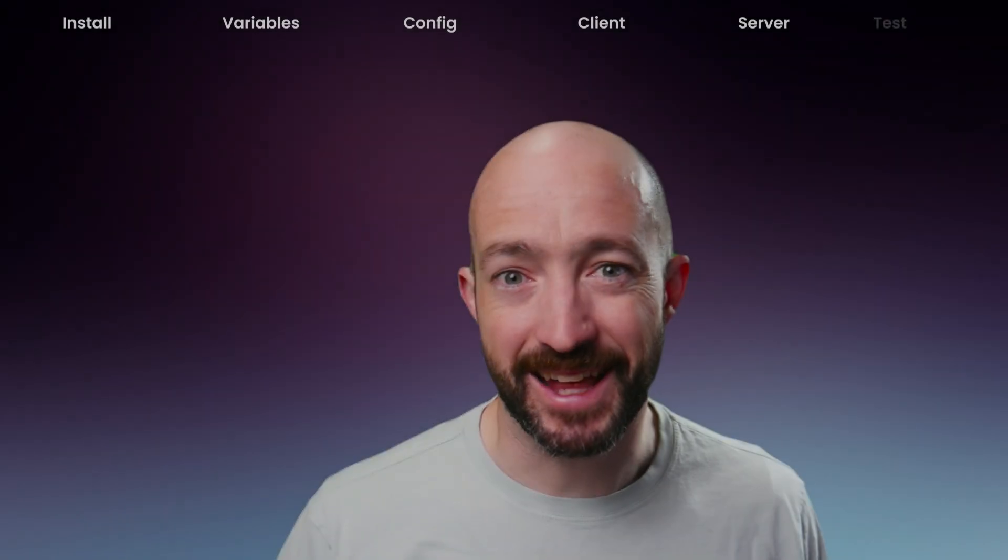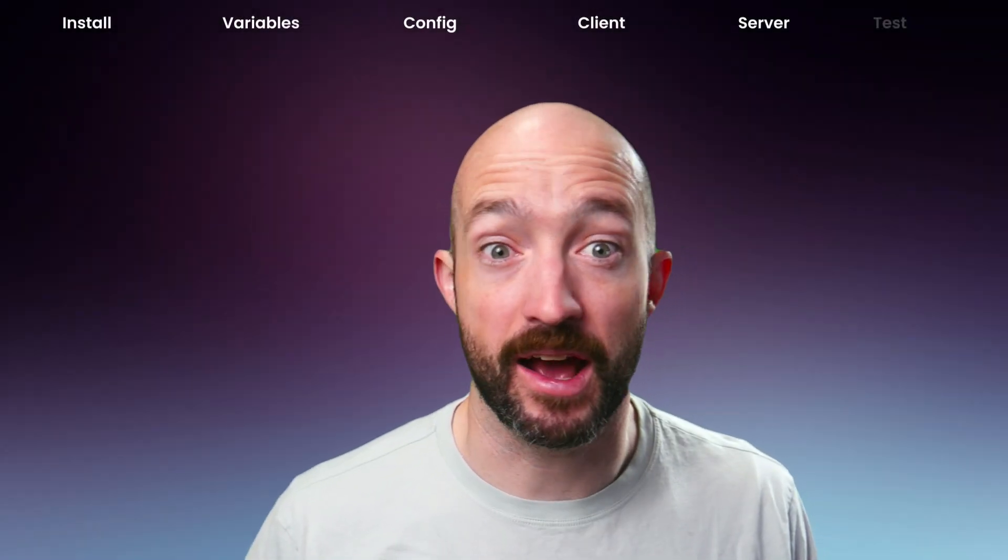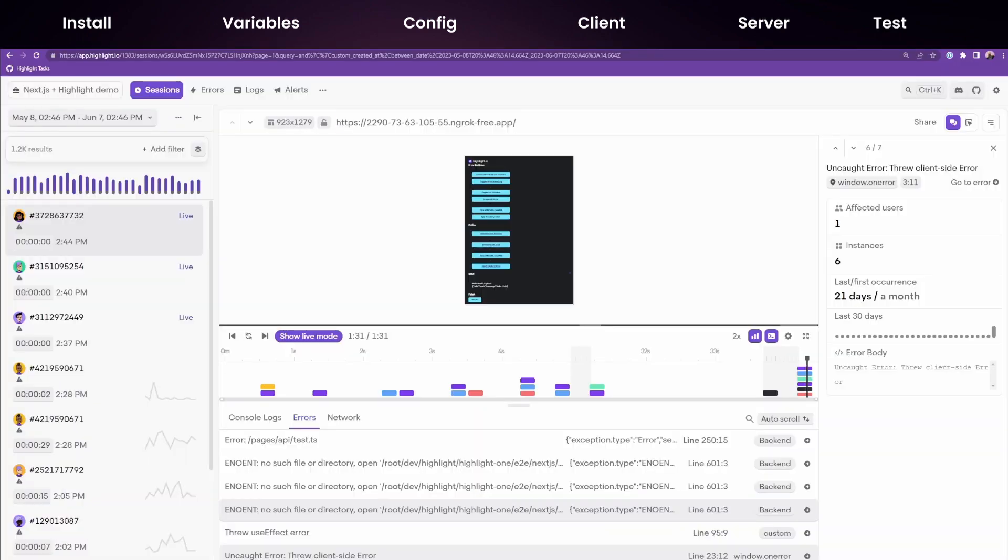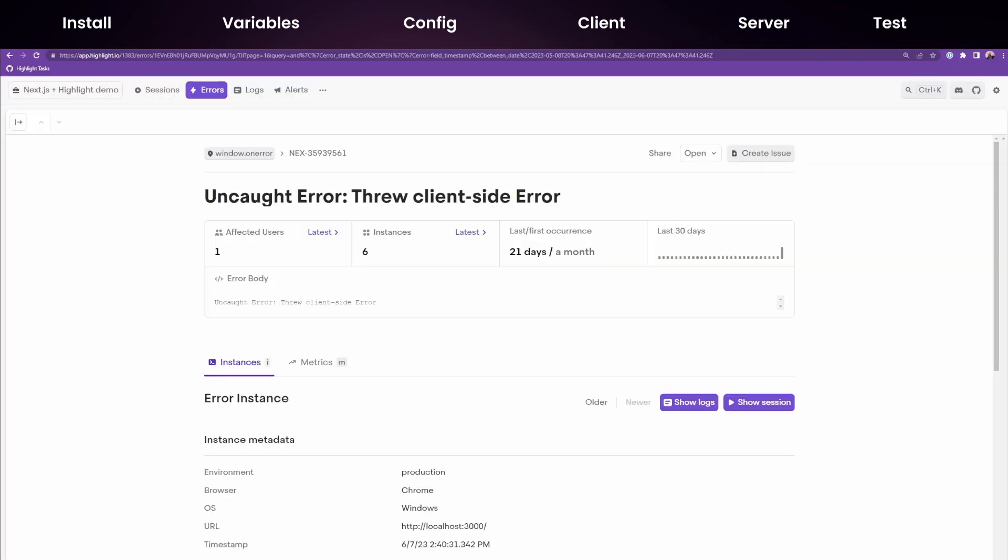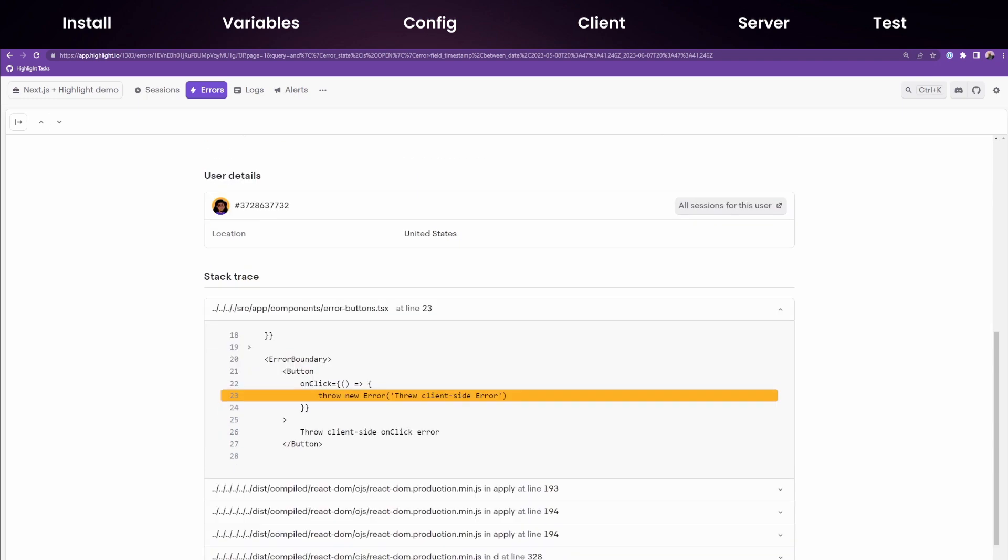The client and server side of our Next.js app are now fully instrumented. So let's track some sessions and throw some errors to test integrations.